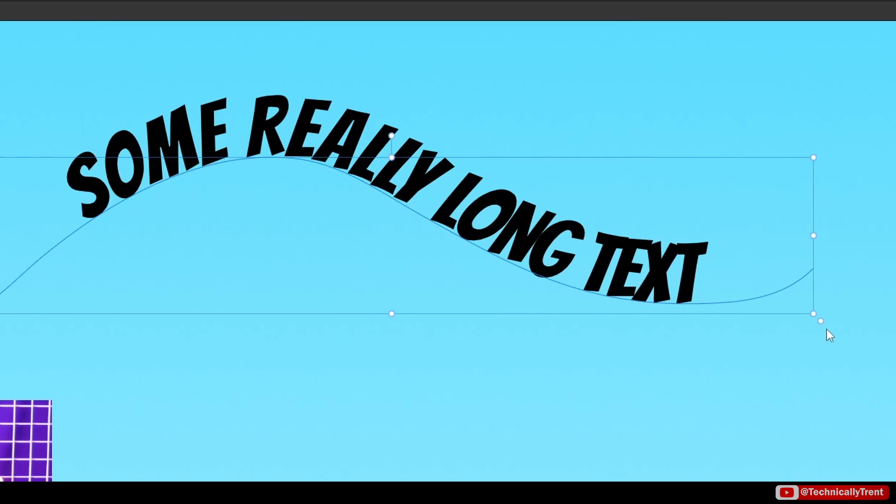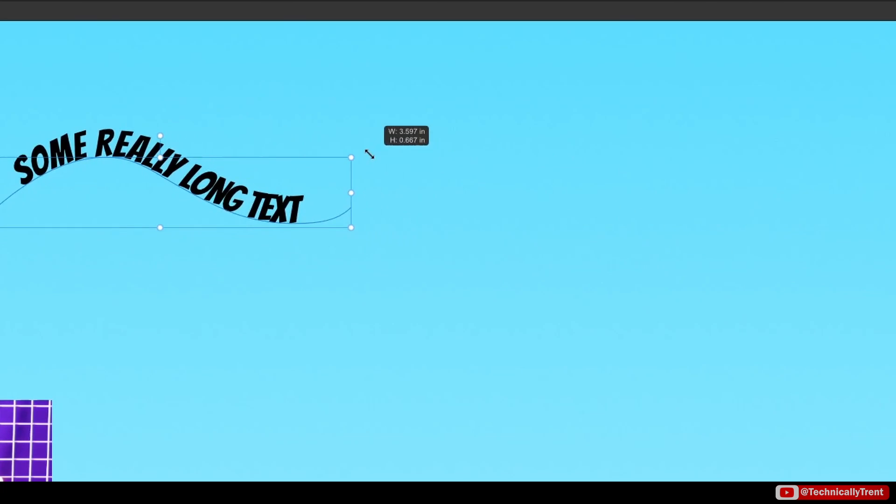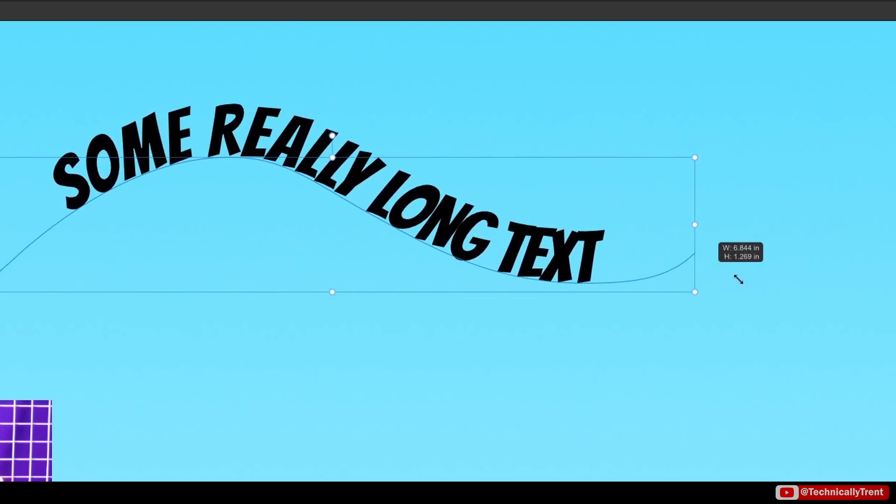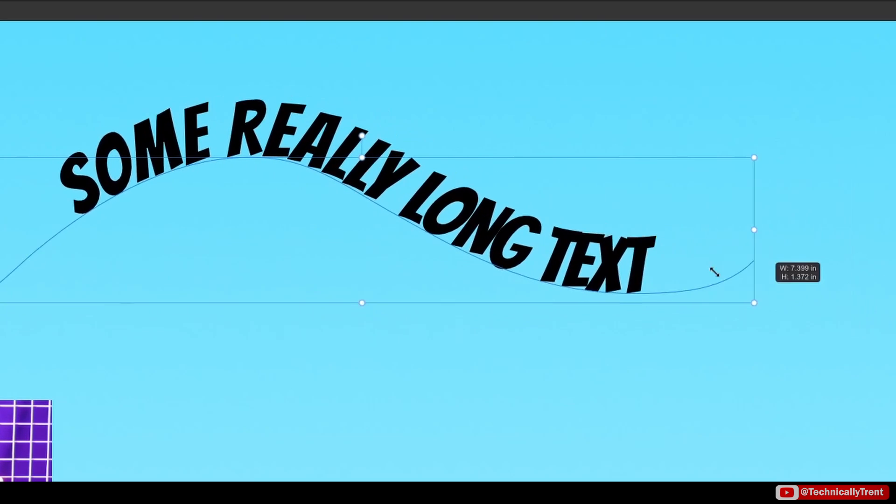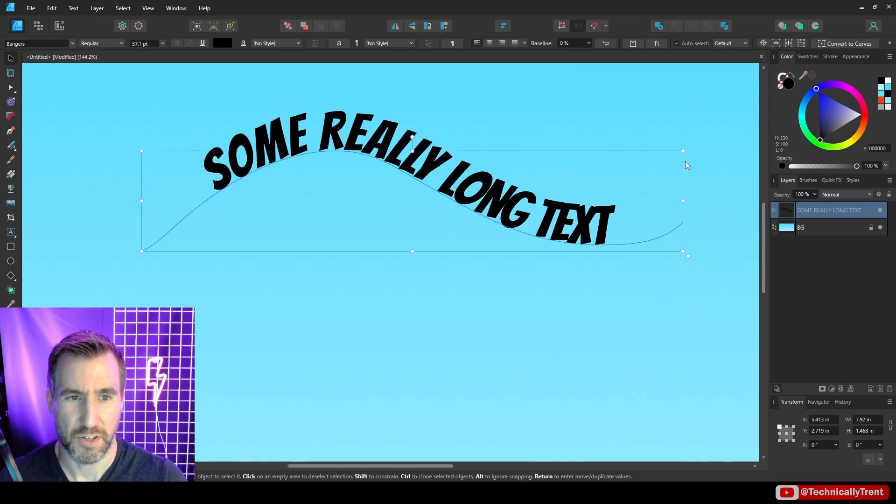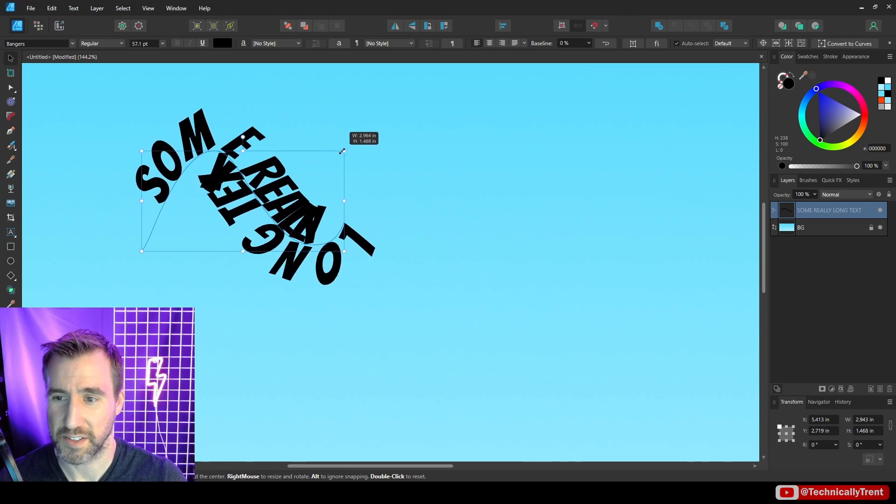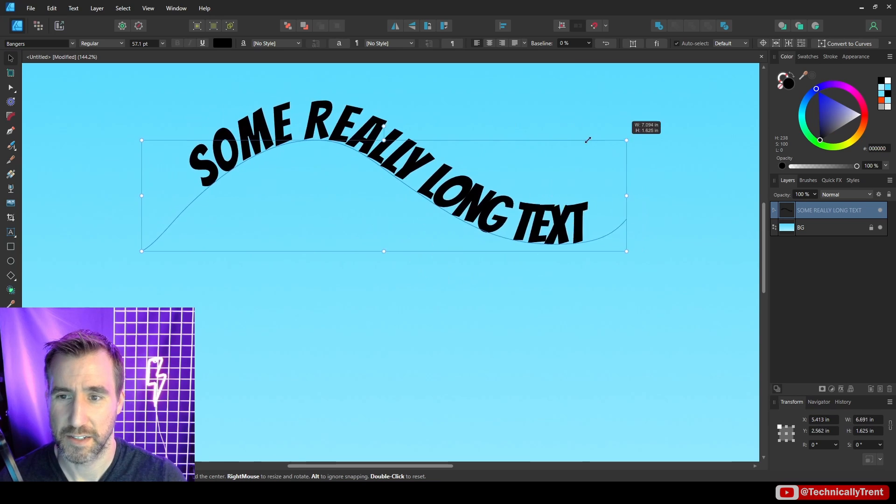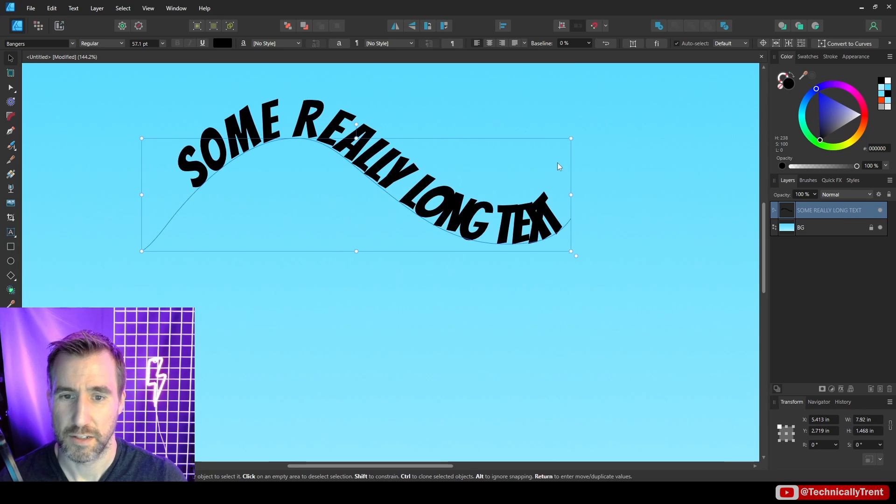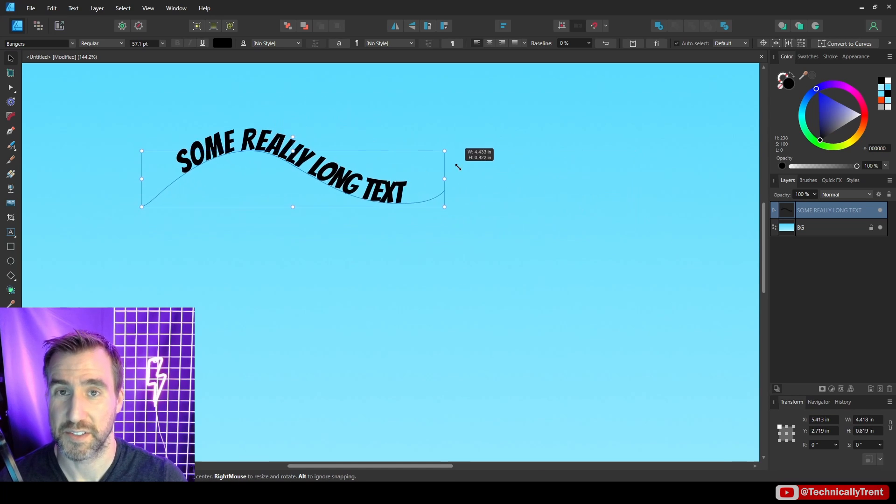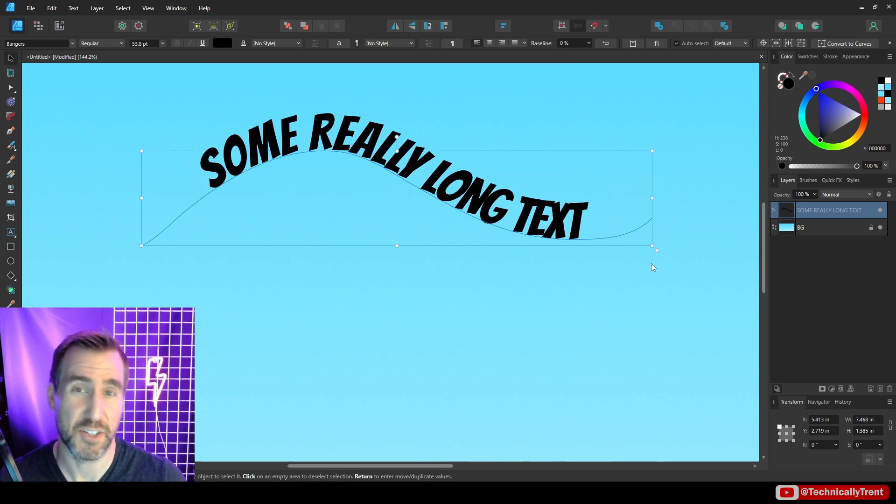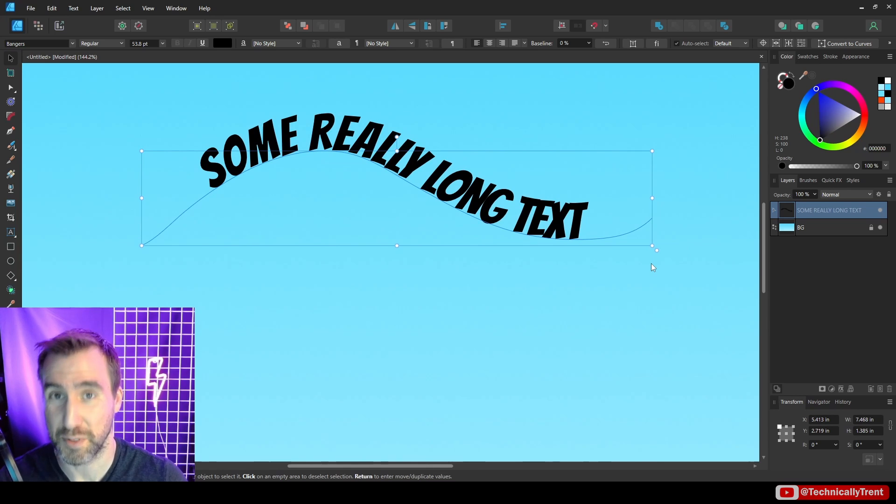So if I click on this and drag now my text actually scales with the path. So clicking on the top right it doesn't scale. Clicking on the bottom right it does scale. So that's definitely a handy feature if you want your text to stay in the same position.